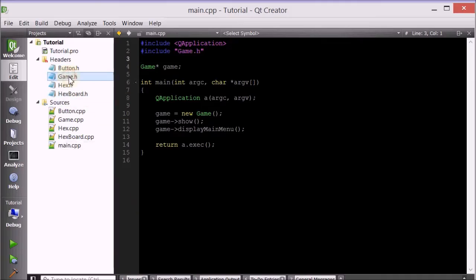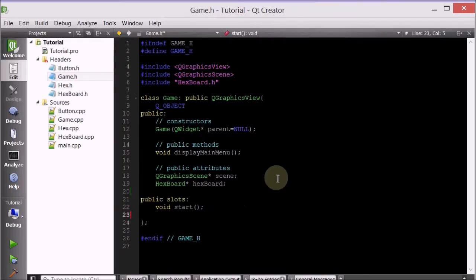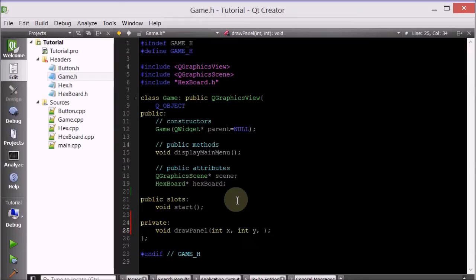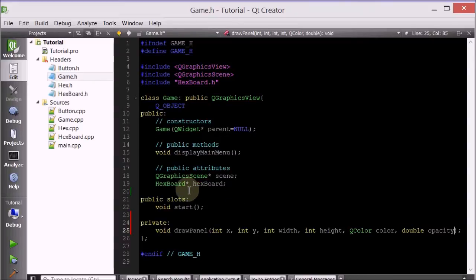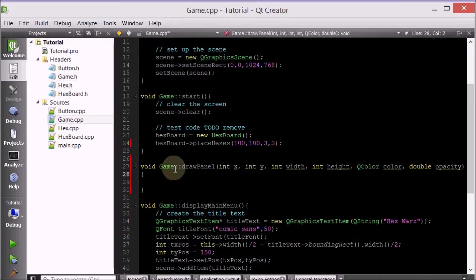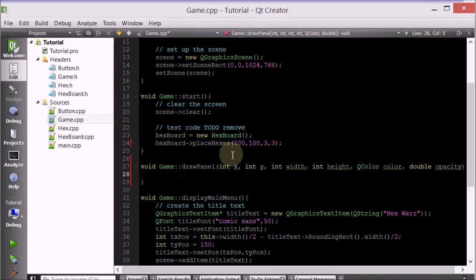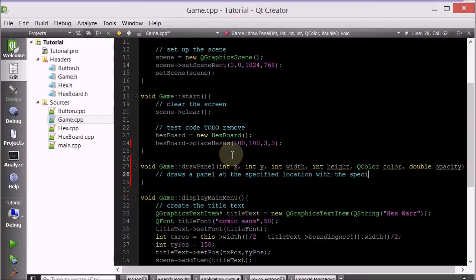Let's go into the game class and make these private. So we'll add drawPanel. There are a couple of arguments this member function takes: an X and a Y position to represent the location you want the panel to be at, a width and a height, and a color and an opacity. Let's go ahead and add the definition and start the implementation — we'll draw a panel at the specified location with the specified properties.